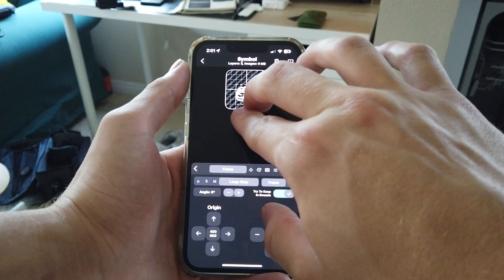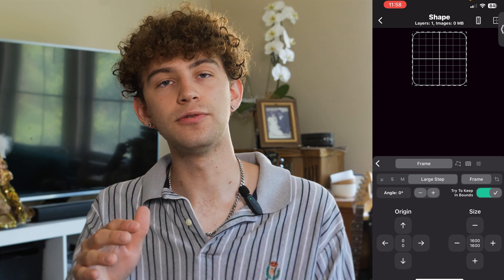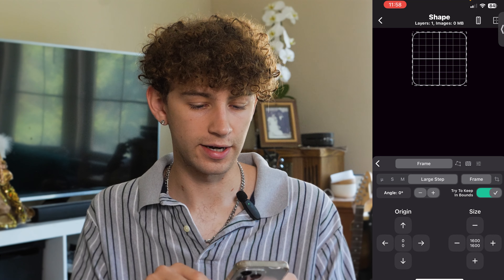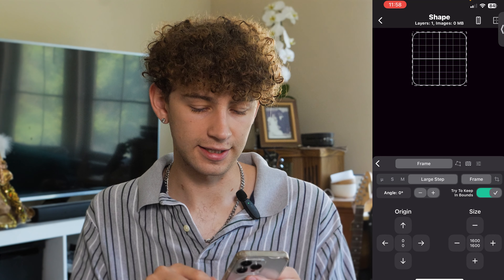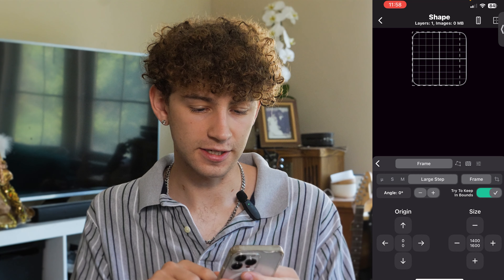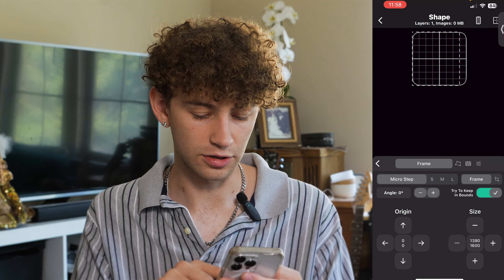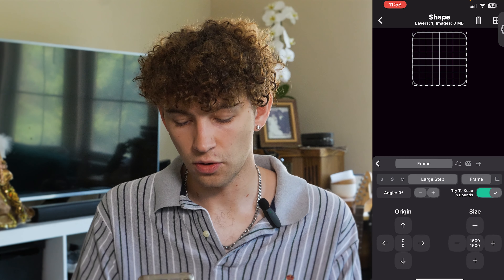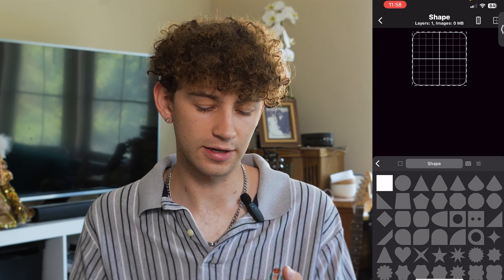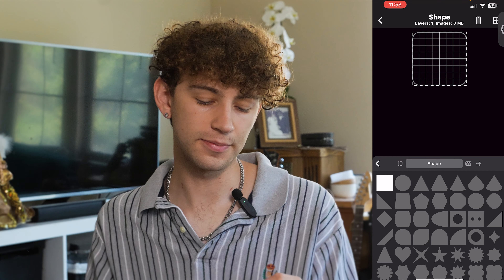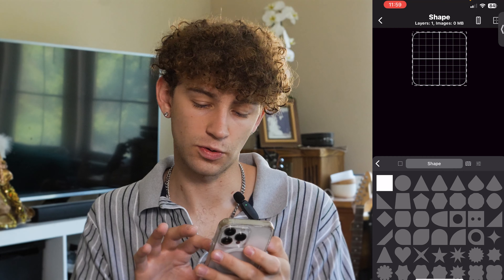I'm going to take my two fingers and scroll up on the screen, but if you're using the computer version or just don't want to do that, you have size buttons right here. You'll notice it snaps to the grid, but you can change that. If you go to micro step it's going to move really, really small — or you can go small, medium, and large, whatever you're trying to move. I'm going to bring it all the way up and go over to shape. Here I can select what size shape I want — I'm going to keep it a square.